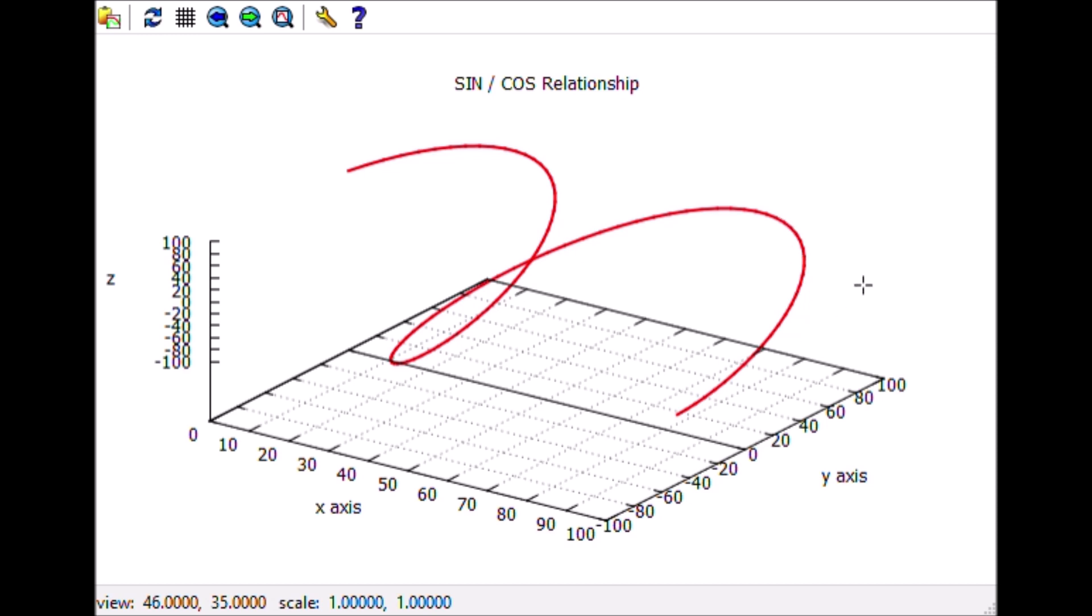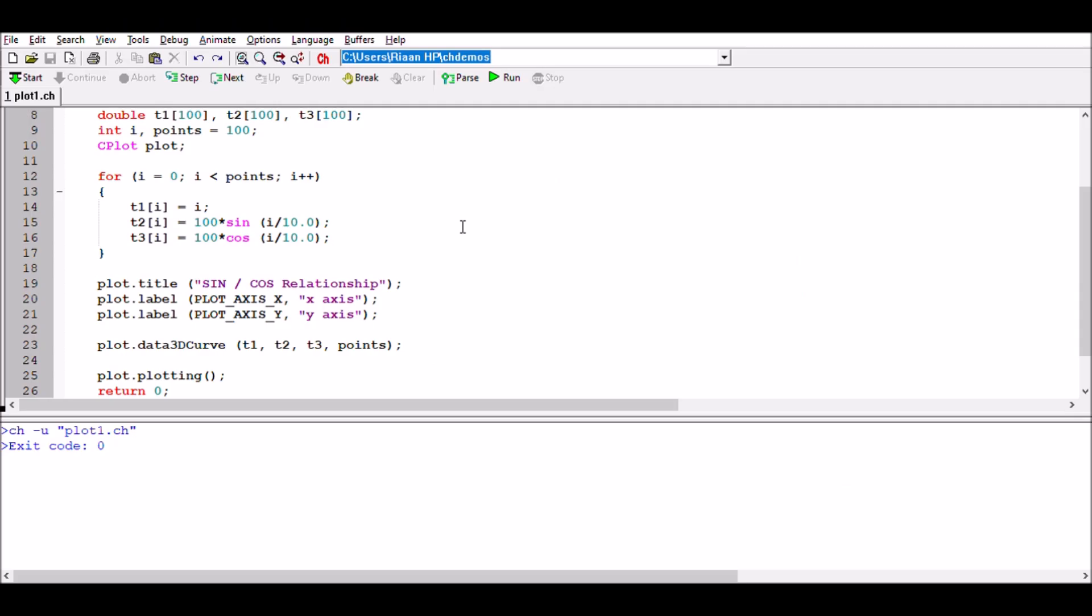It's quite useful to see where all the points are. There's 100 points that have been plotted for x, y, and z coordinate points. So we've had a look at how to plot a 2D curve as well as a 3D curve using specific data points.